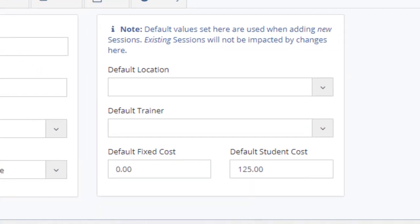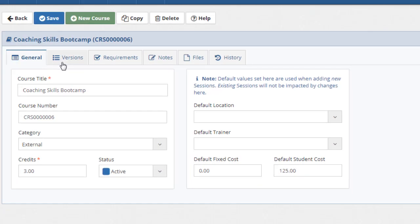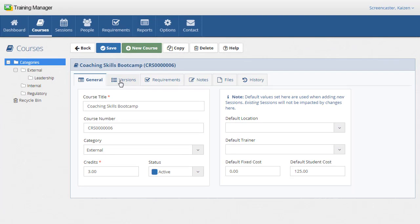In the default values section, you can set the default values which will be used when adding a new class session record for training on this course.